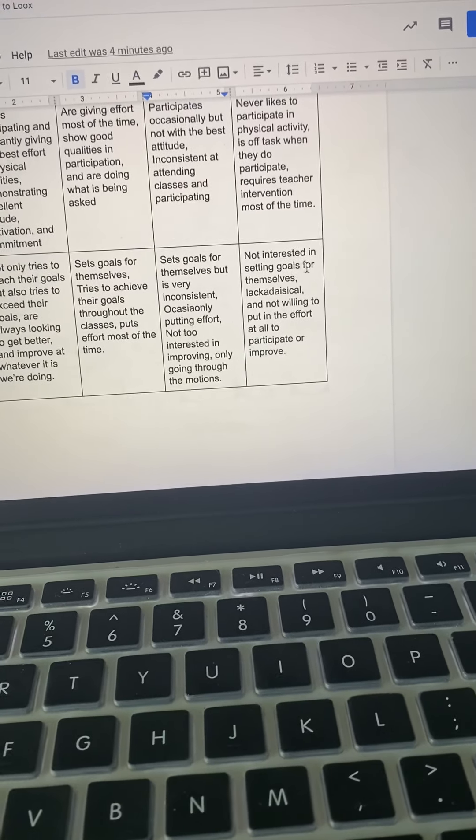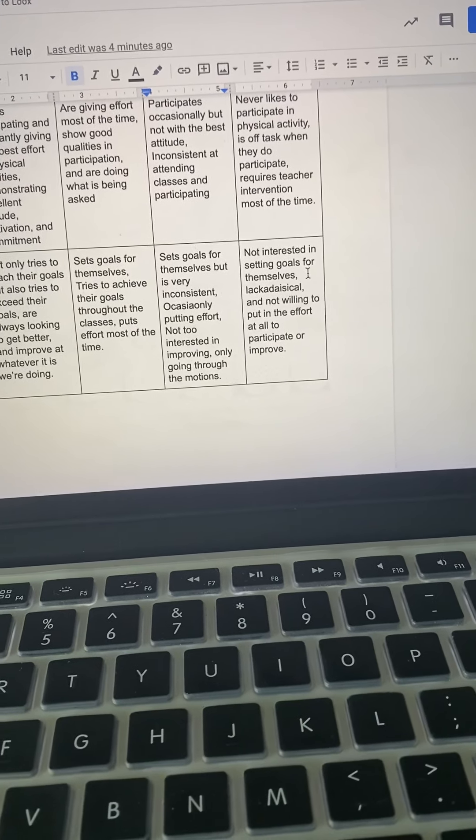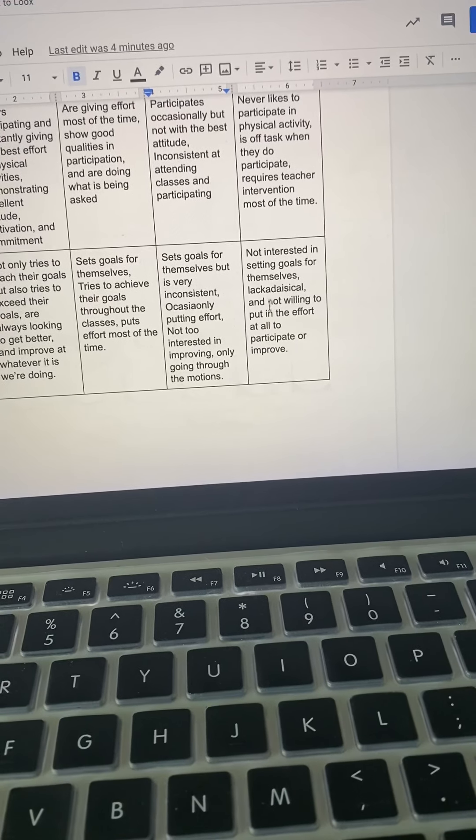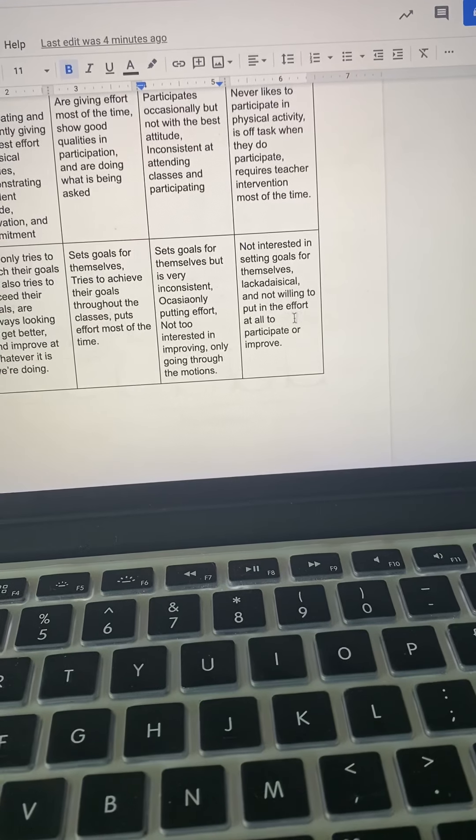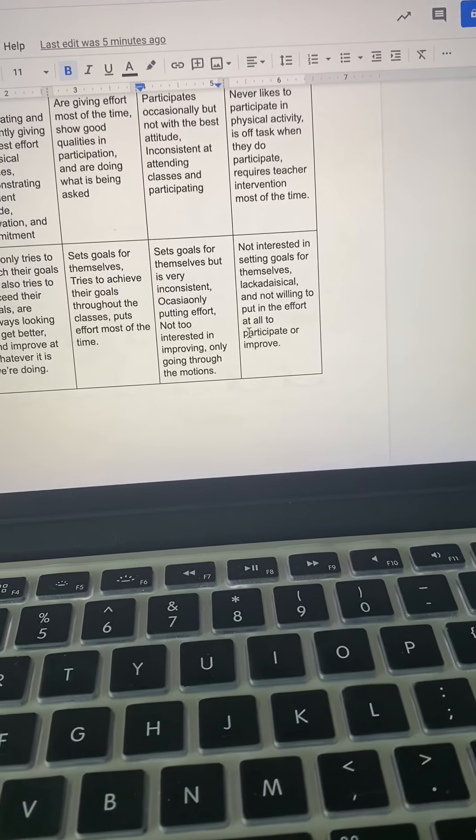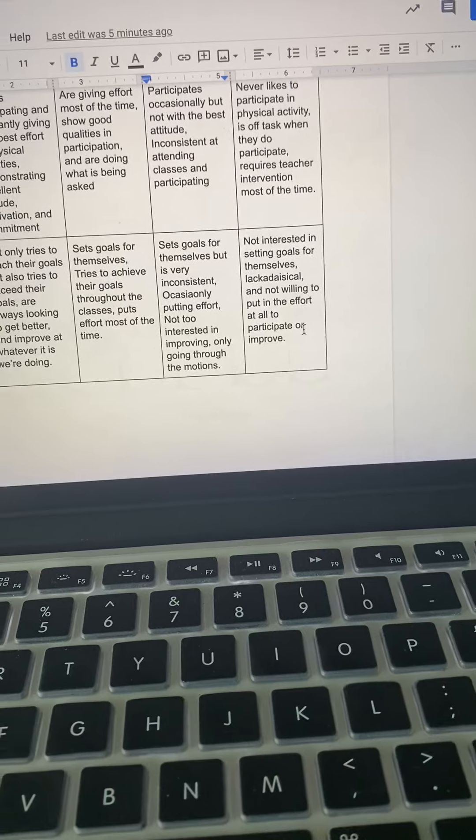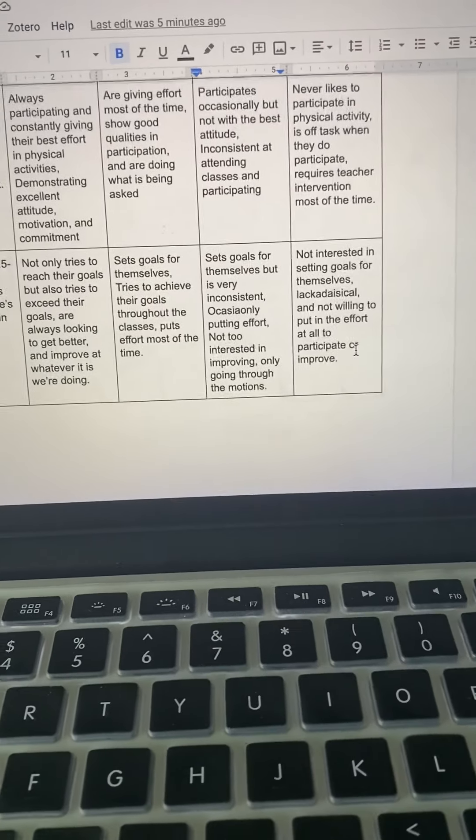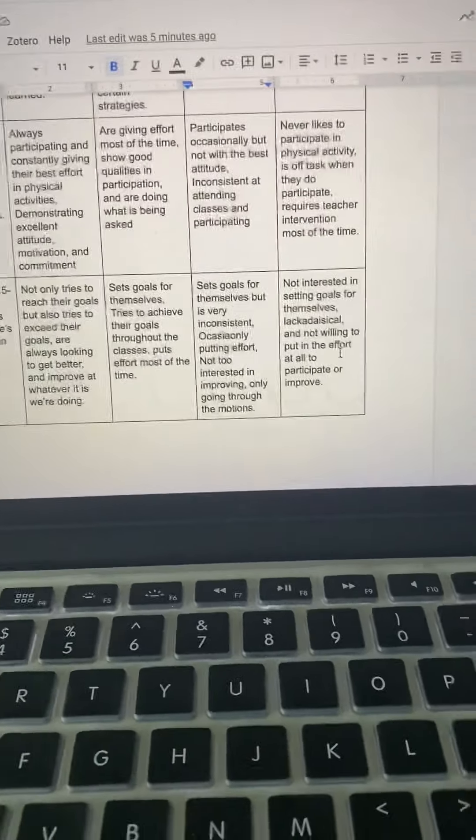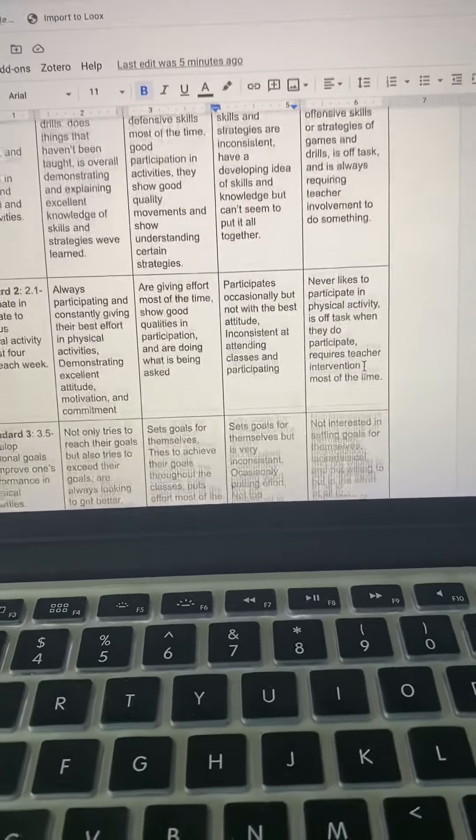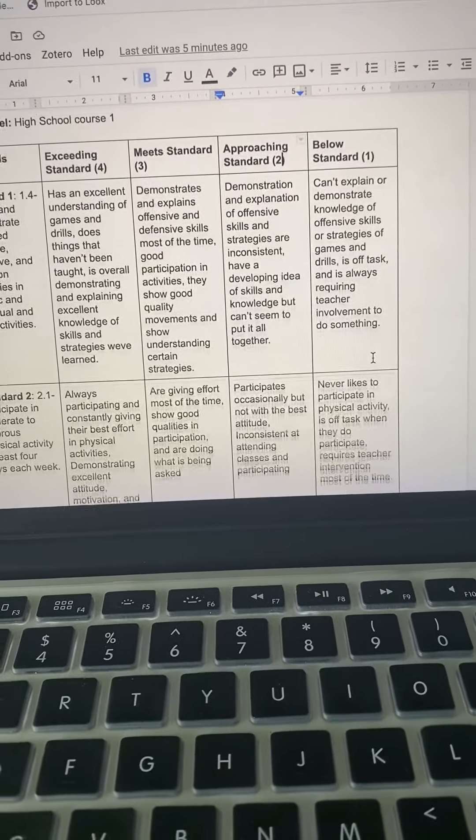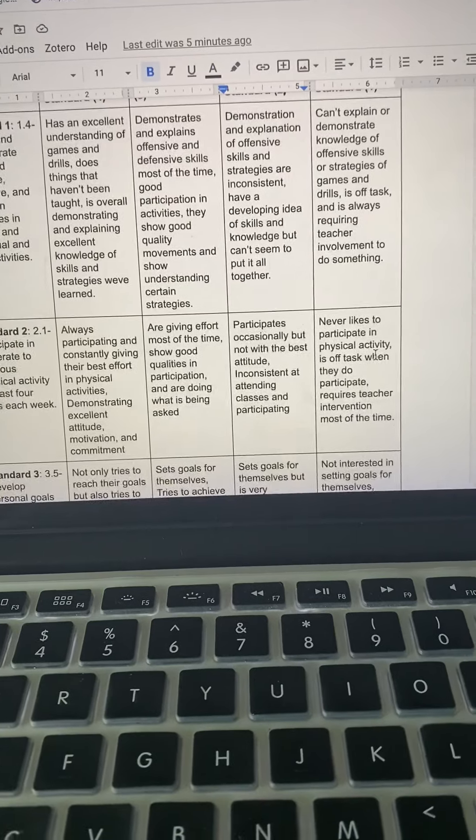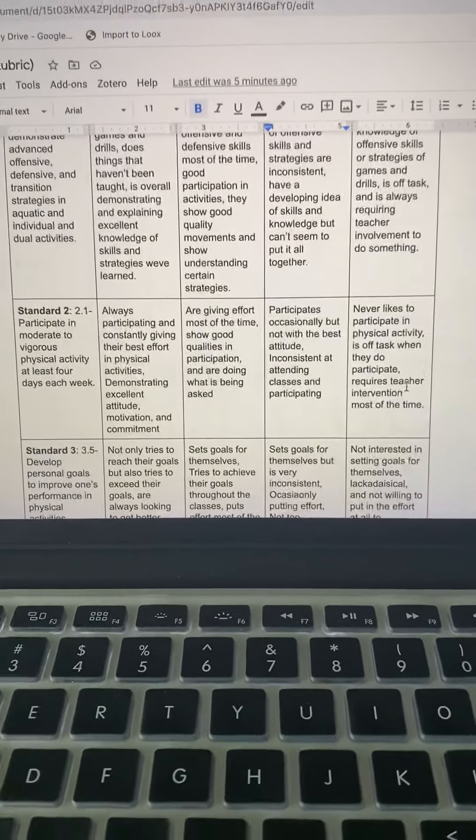And then to get below the standard, not interested at all when it comes to setting goals for themselves, not willing to put in the effort at all to participate or improve. And yeah, this is my rubric. I'll see you next week.